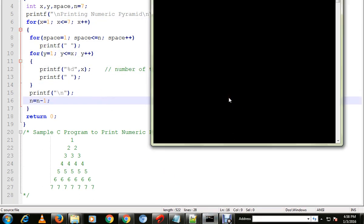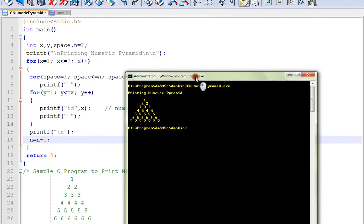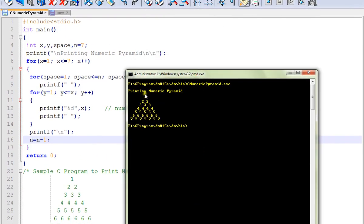I will run the program for you. I executed the program and here you can see the number pyramid. Hope this video is useful, thank you.